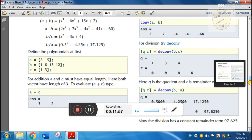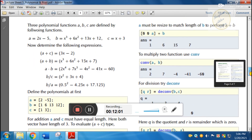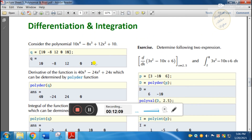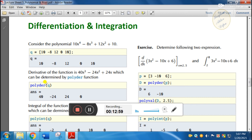Alright, next let us look at differentiation and integration. Differentiation and integration — we can differentiate here. For example, differentiating gives 4x³: 10·4x³ minus 8·3x² plus 12·2x plus 0. We can also write the derivative using polyder — polydar of q — and enter the value to get 40 minus 24, which gives 24 and 0.